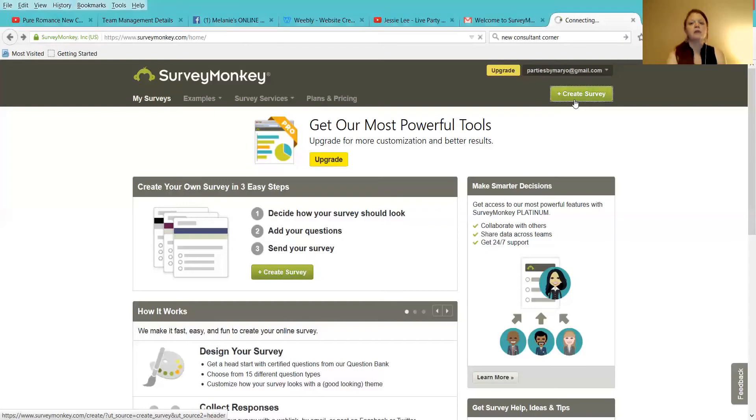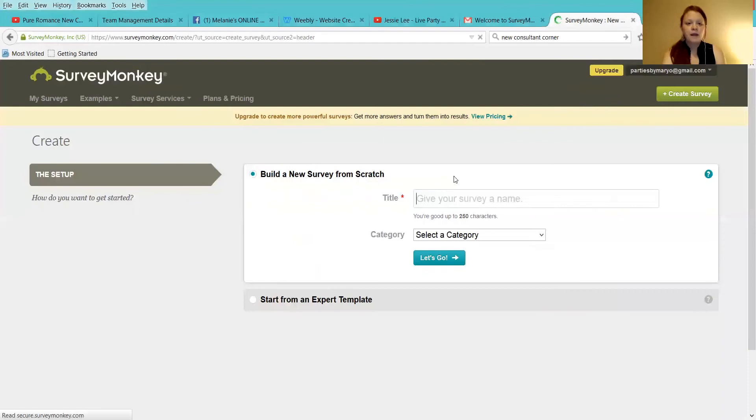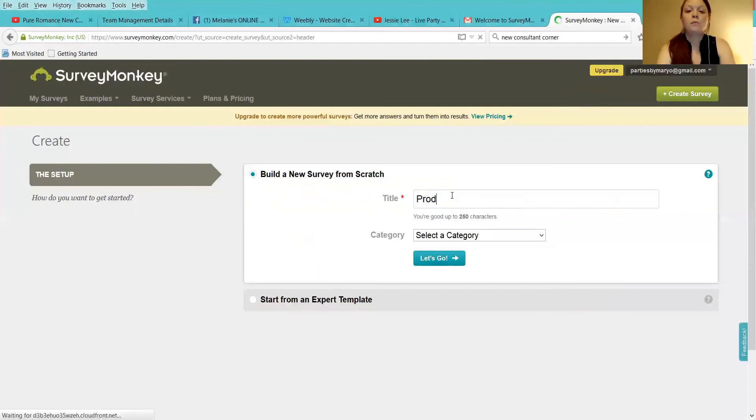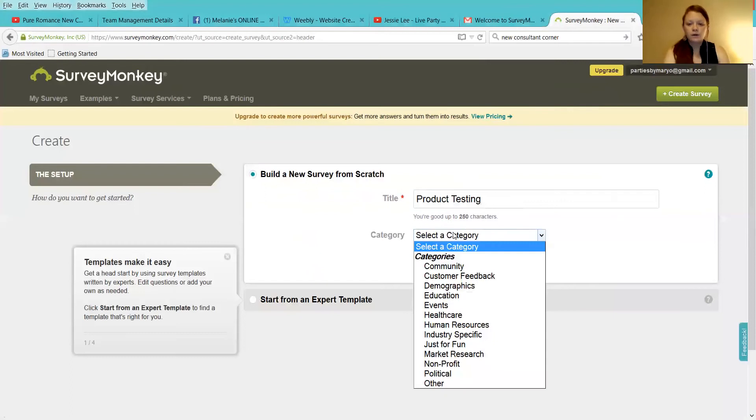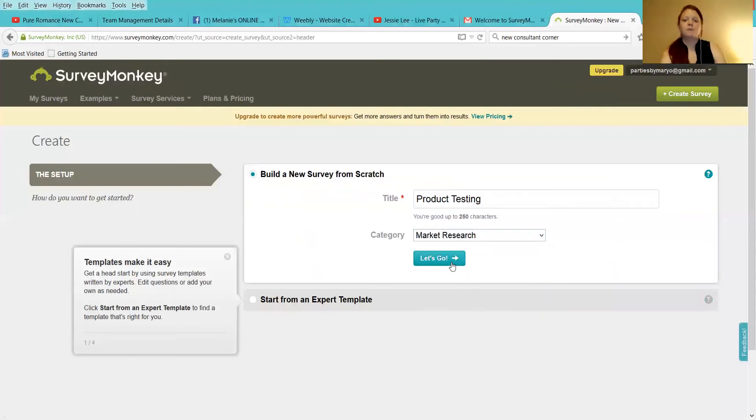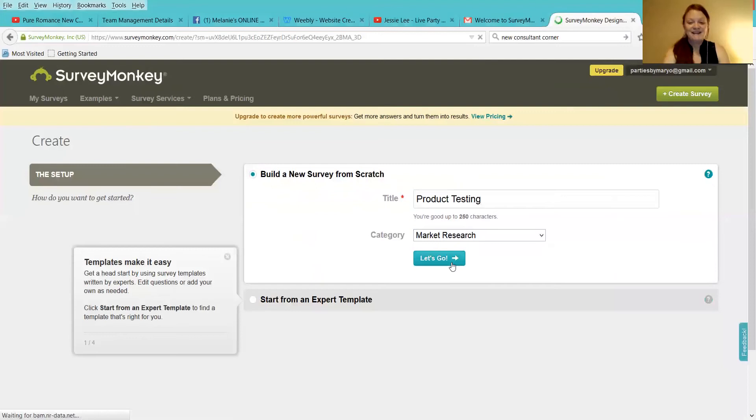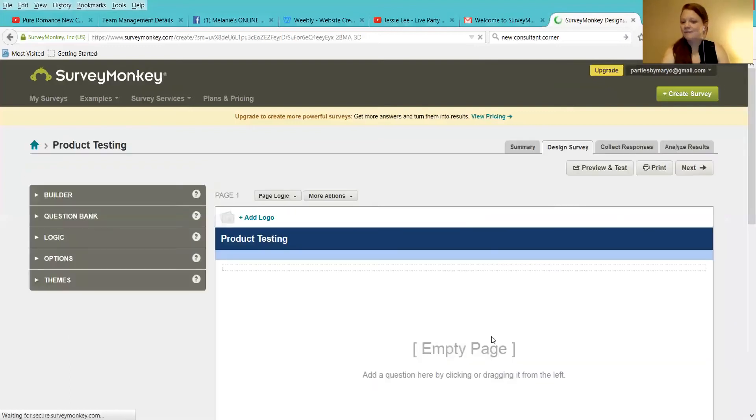So you're going to click Create Survey. And here, you're going to give the title, Product Testing. And the category is going to be Market Research, right? Because that sounds really important. So once you do this, empty page, right?